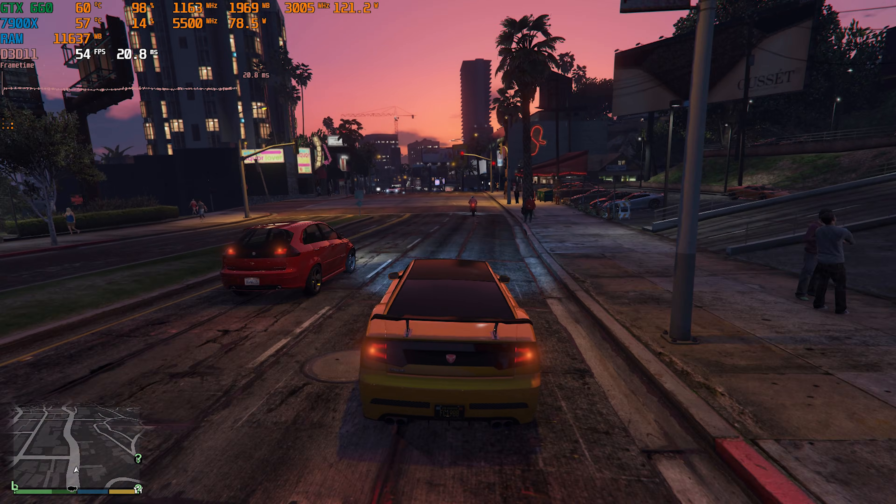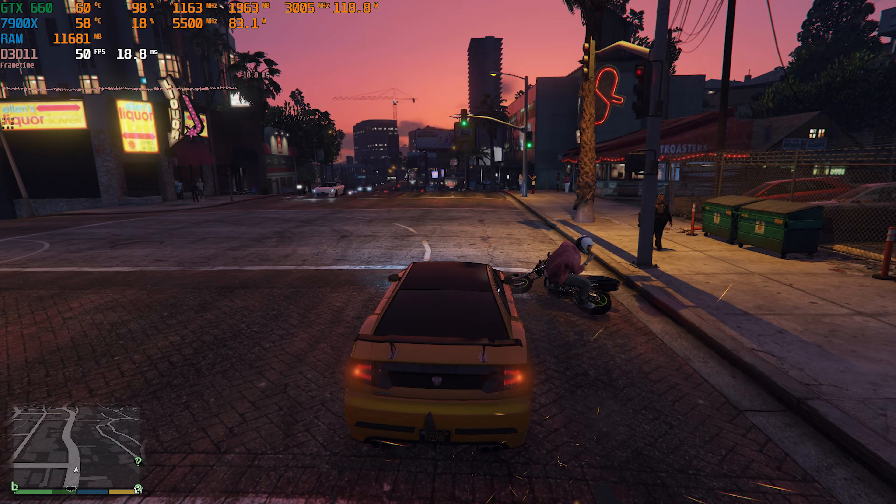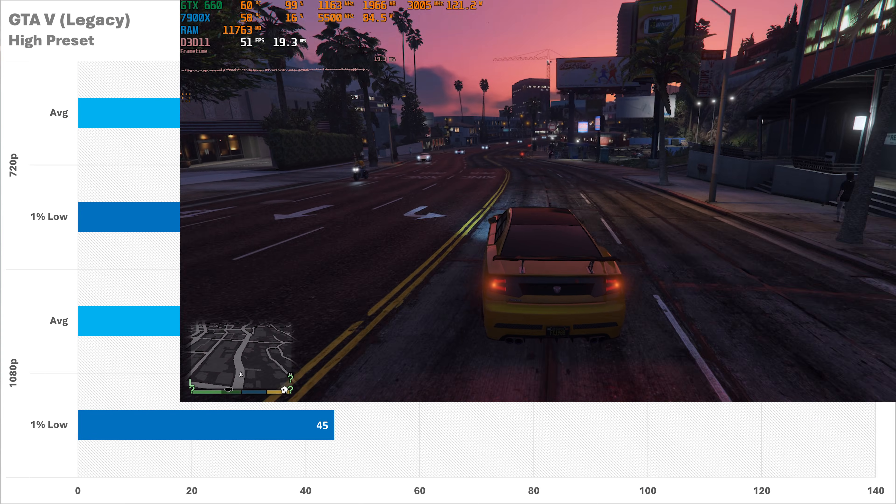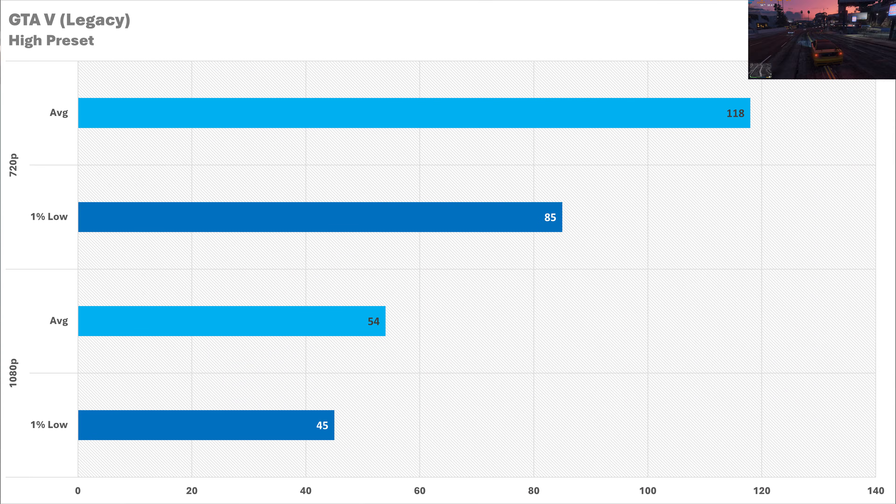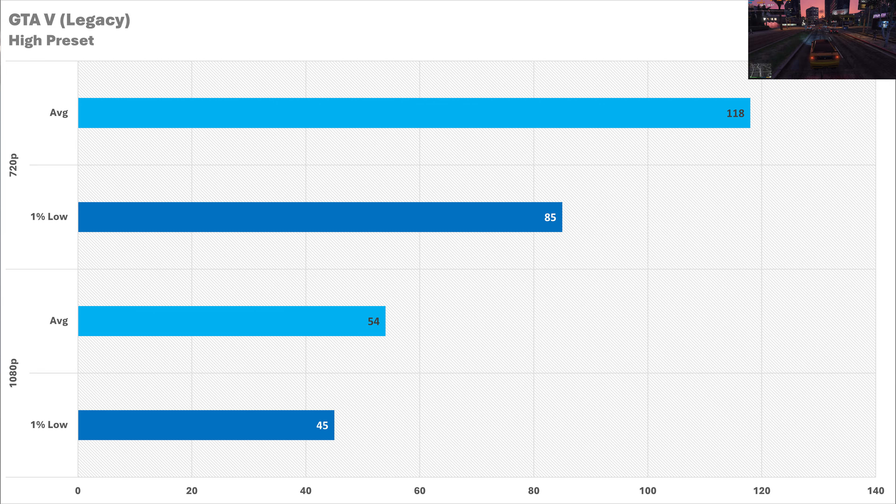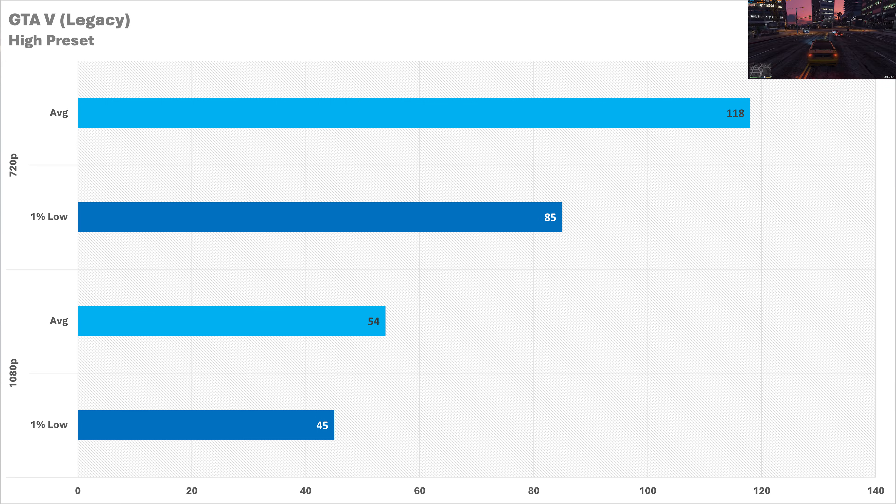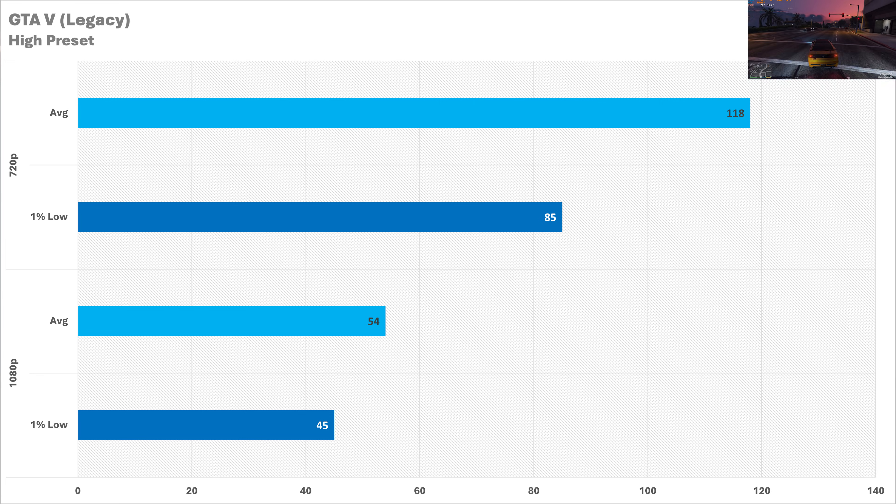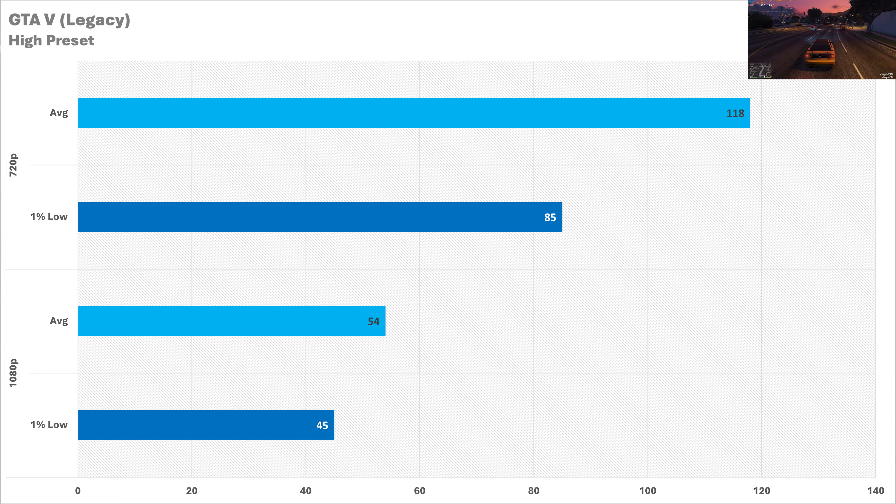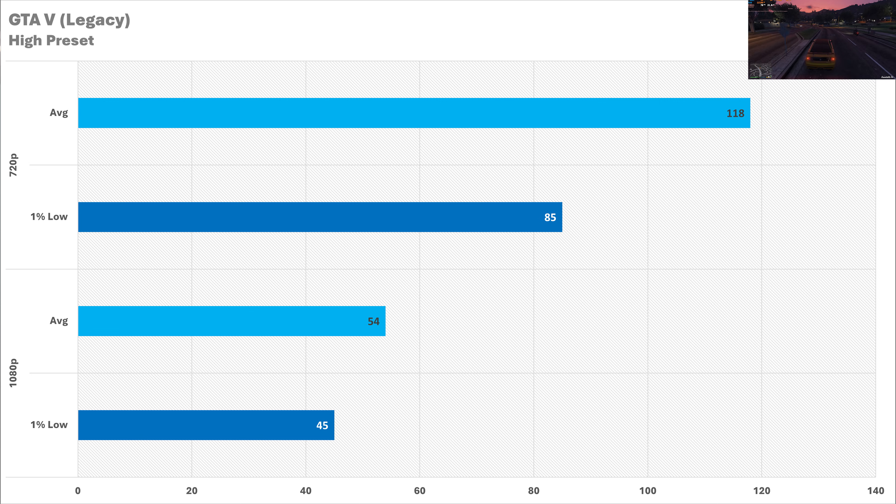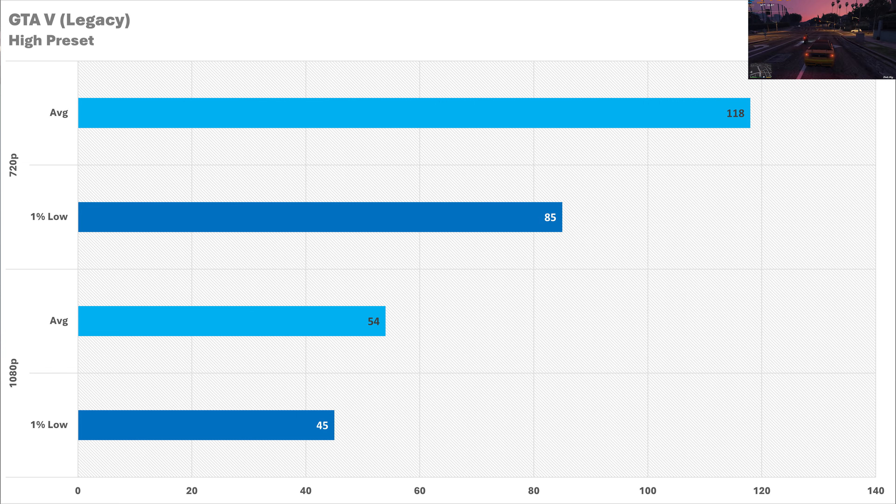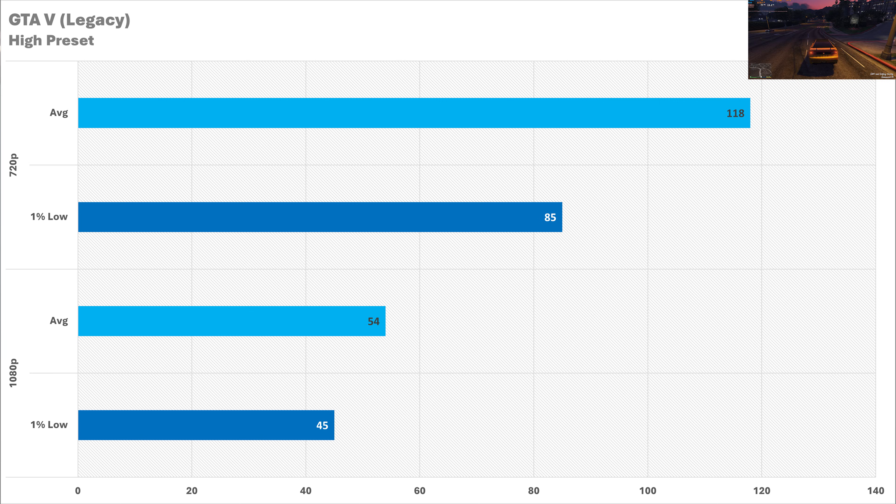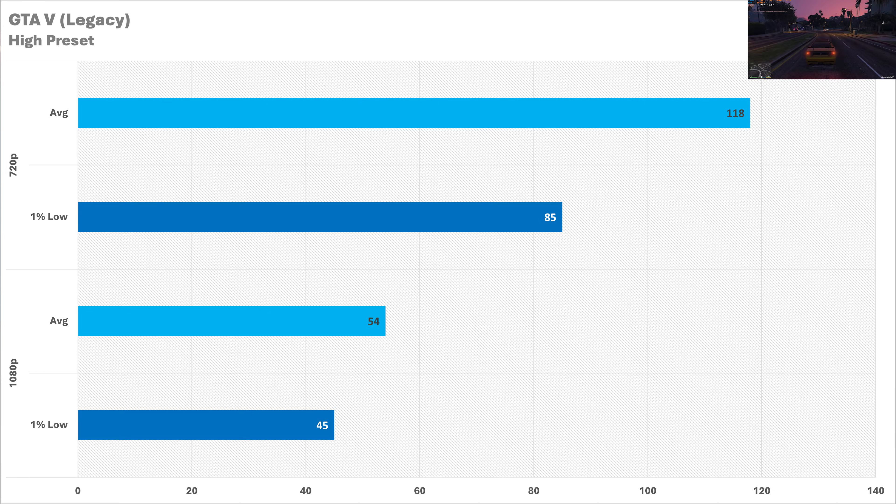The legacy version of GTA 5 on the high preset runs great at both resolutions. At 720p you're enjoying more than 100 fps which is not really something I thought I'd be saying for GTA. However, this GPU predates the original launch by about a year so performance is going to be pretty decent. Switching up to 1080p sees the average frame rate drop below 60 fps but I don't think this is that much of a problem because you could just do some settings tweaking and get above that threshold anyway.